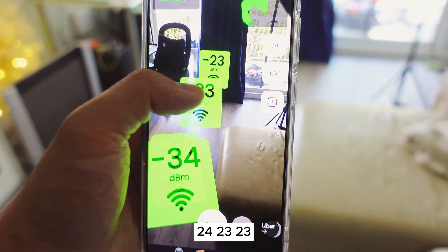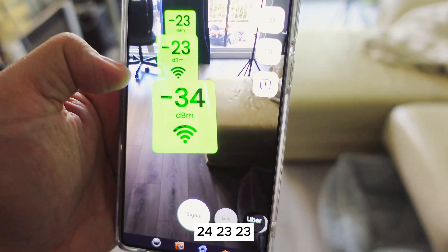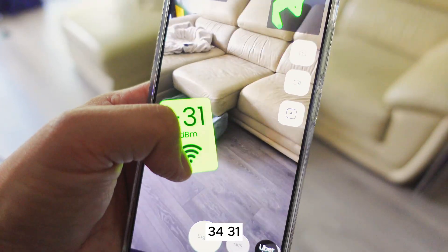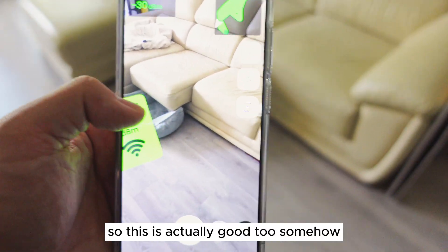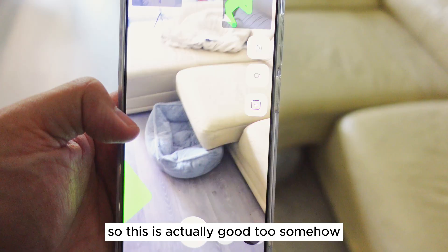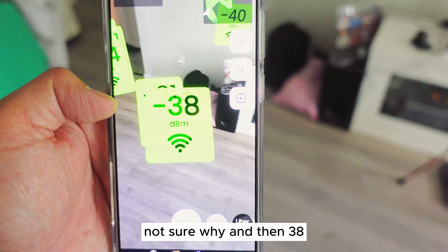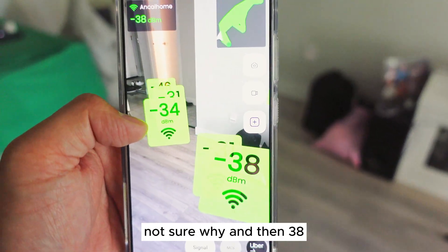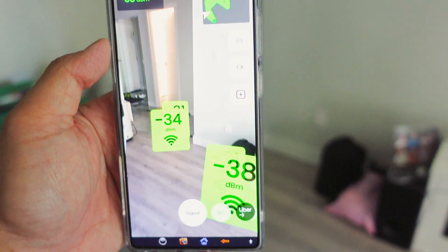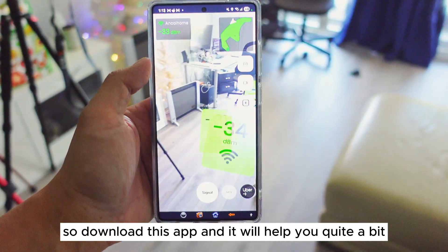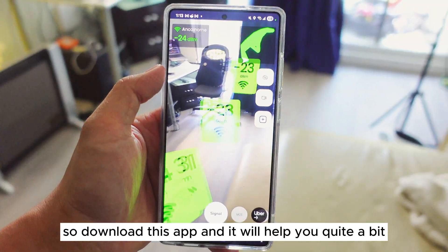The readings are 23, 24, 23, 23, 34, 31 — so this is actually good too. Then 38, 34 — everything looks solid. So download this app and it will help you quite a bit.